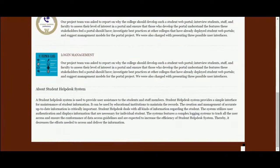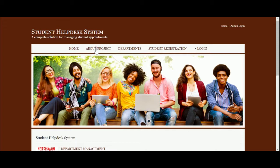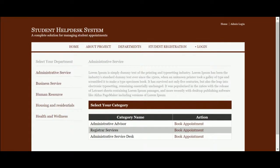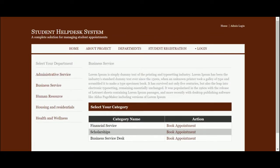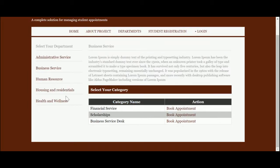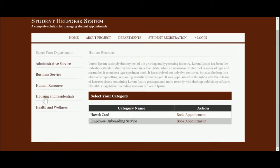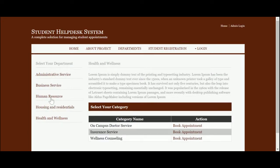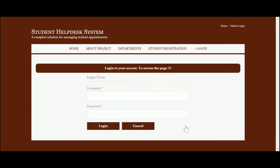All the content here is static — this is information about the project, also static. These are the departments. You can see the department listings, and if you click on a department you will be able to see the category names. If you want to book an appointment for any of the categories, just click on that department and book an appointment for it.